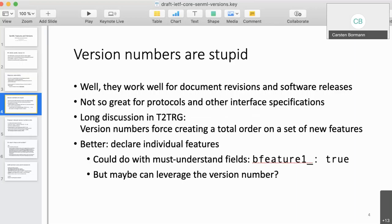Version numbers are really designed for document revisions, software releases, or numbering emissions from the same source that develop in a somewhat linear fashion. We've learned that for protocols and interface specifications, version numbers create problems. We usually work around these by providing other kinds of extensibility besides the version number, so we may not have to exercise the version number — meaning it is mostly useless.